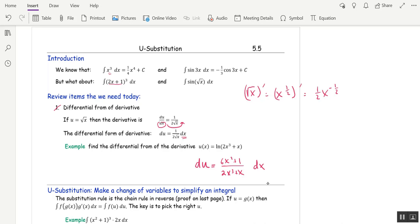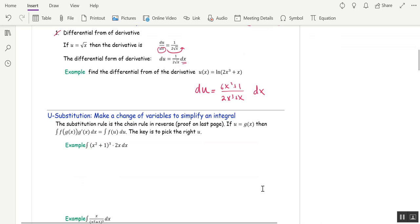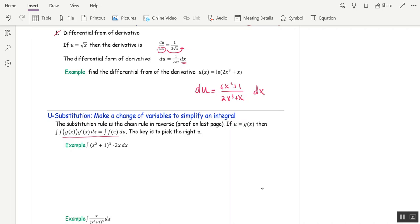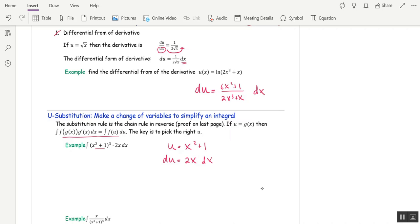For u-substitution, your u in general is going to be the inside function. For example, if I want to compute this integral, I'm going to let u be the inside function, x squared plus 1. Now I compute the differential form of the derivative: du is 2x dx. But that's exactly what I have in the integral — this is du, and this is u cubed.